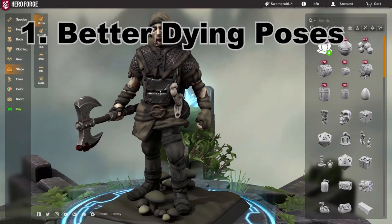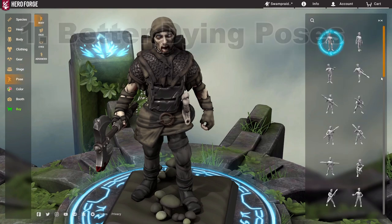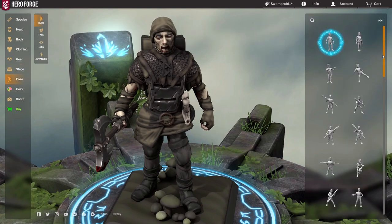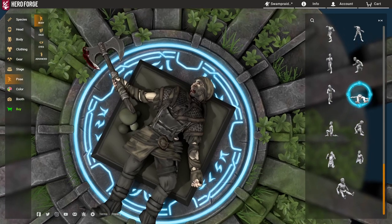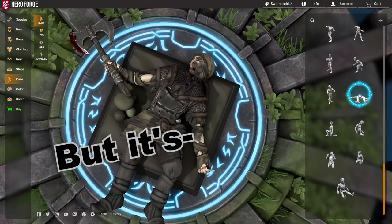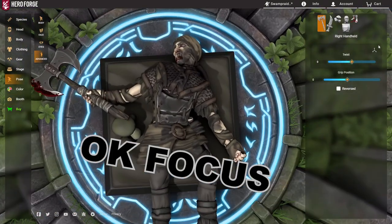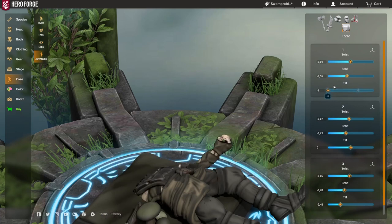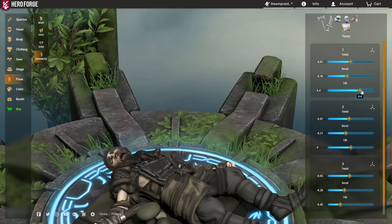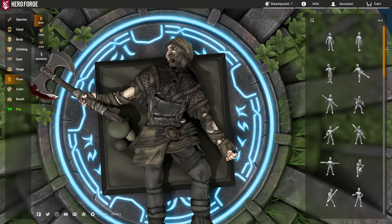We have here a bit of a bandit who probably deserves to be put down, but unfortunately there's not a lot of poses that allow you to make a character look really dead. There's this one, but the problem with it is there's no arms or anything you can edit. So while you can edit the upper body a bit and the movement of the head, that's not really enough.